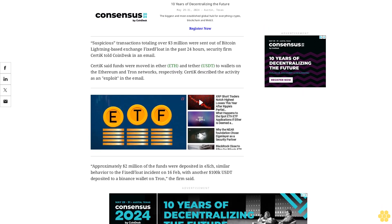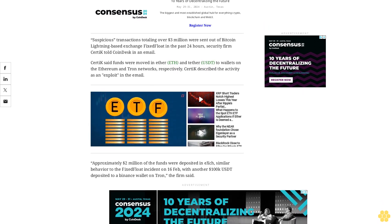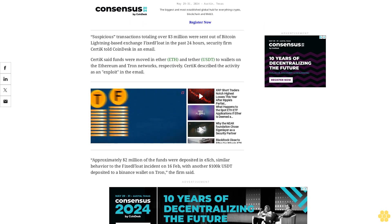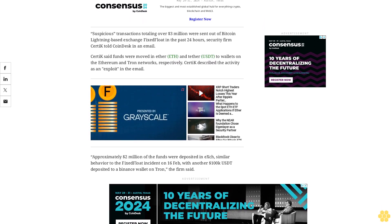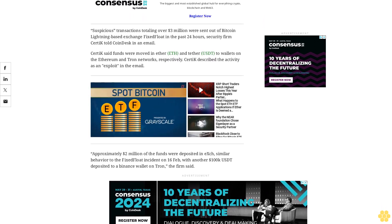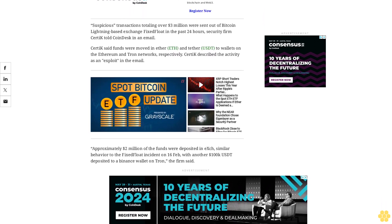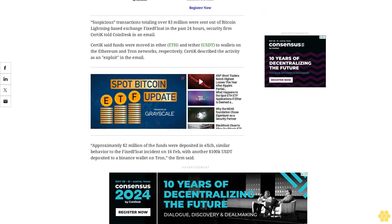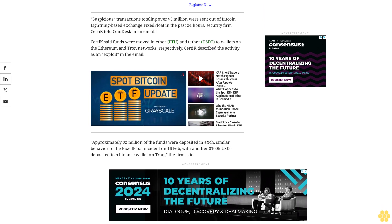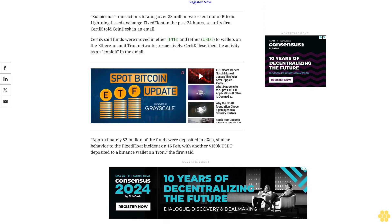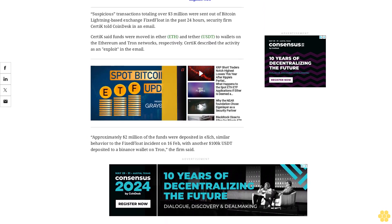FixFloat is a fully automated service for exchanging cryptocurrencies and tokens and is based on Bitcoin Lightning, a network atop the main Bitcoin blockchain that uses micropayment channels for faster and cheaper transactions.